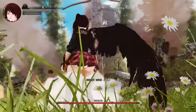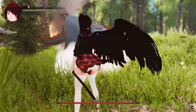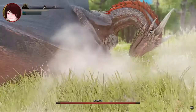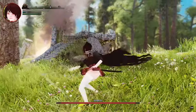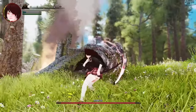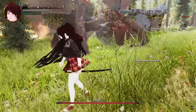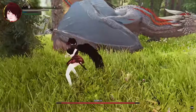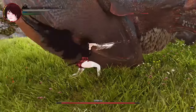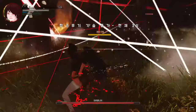Get ready to witness the evolution of modding with this game-changing mod. Don't miss out on the opportunity to experience the Open Animation Replacer mod and be at the forefront of Skyrim's animation revolution. Keep an eye out for future updates and be prepared to witness the full power of this mod when it officially launches.